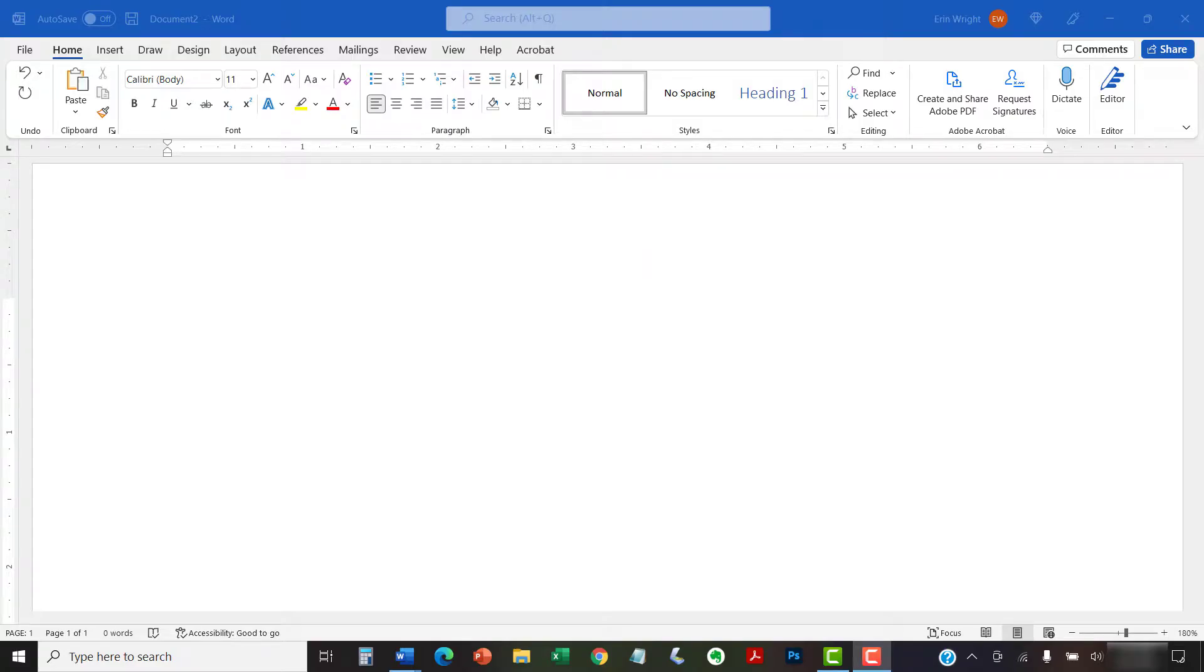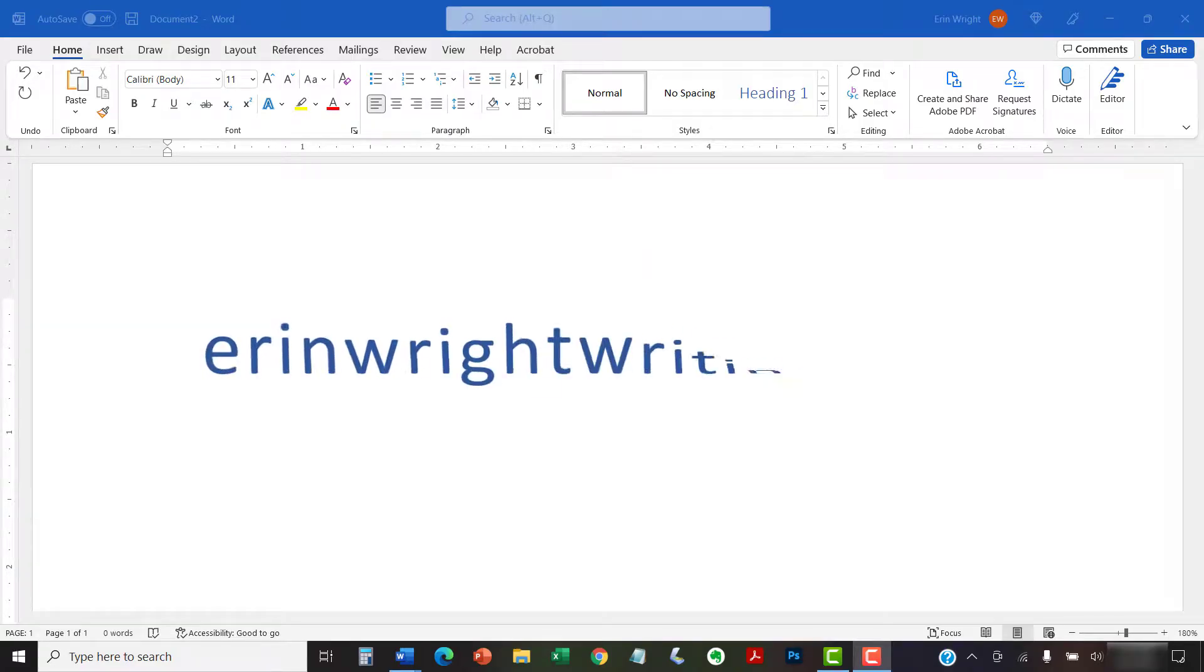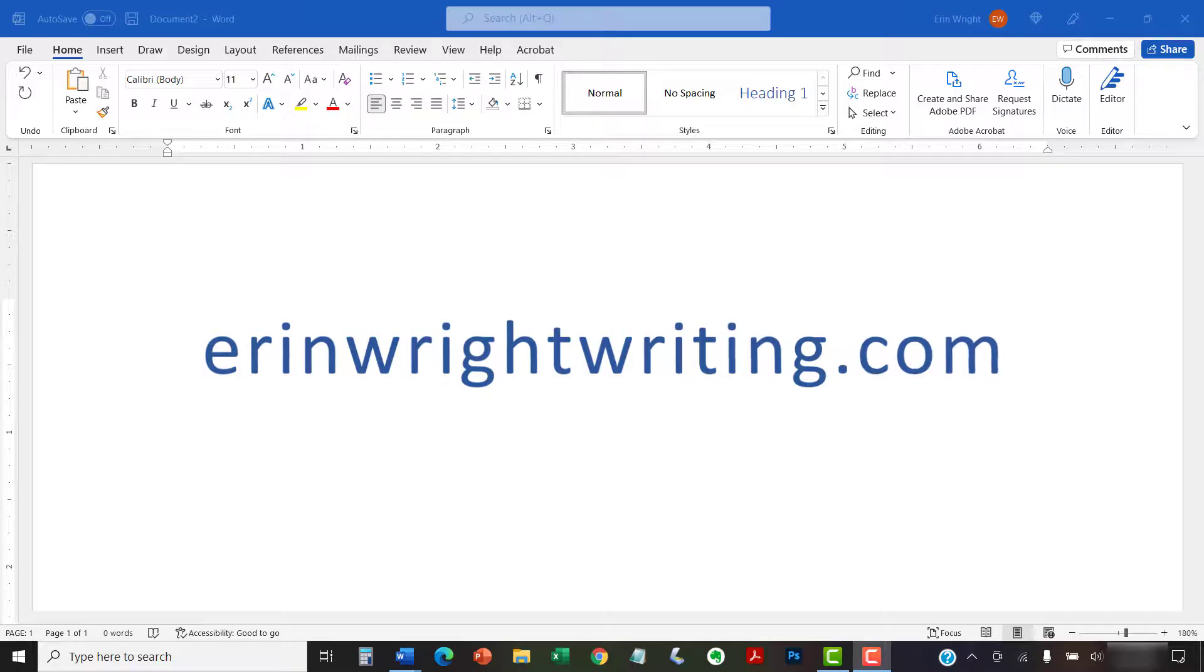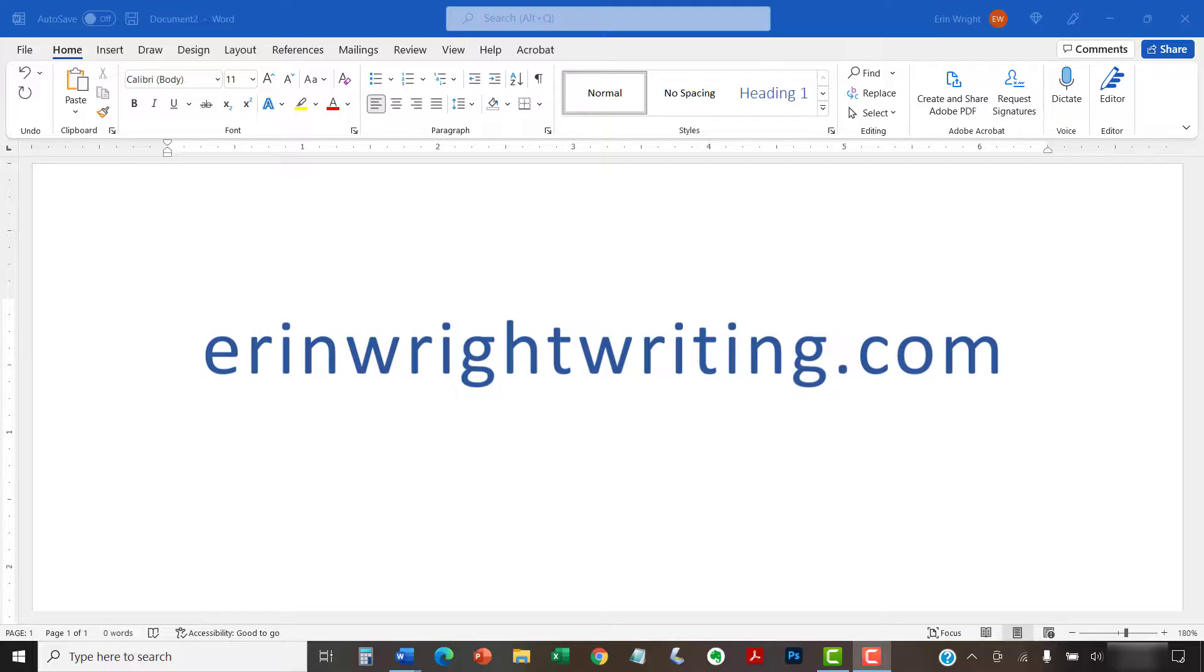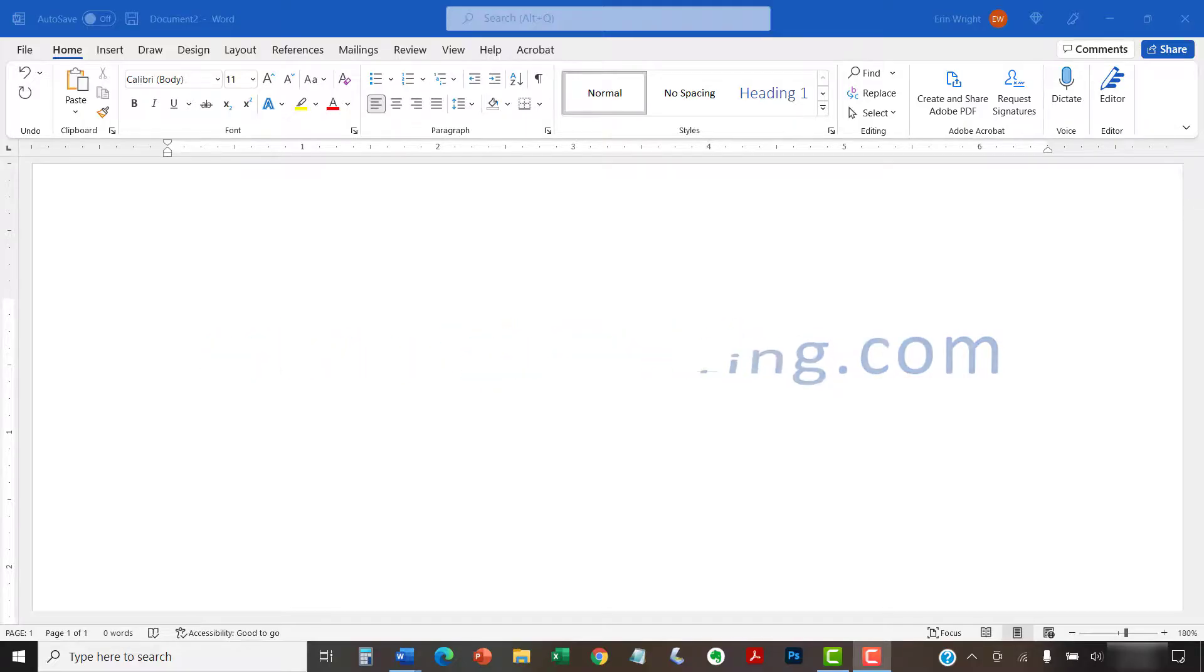All the steps we just performed are listed with images on ErinWriteWriting.com, along with all my other writing-related software tutorials to help you succeed at work and in the classroom.